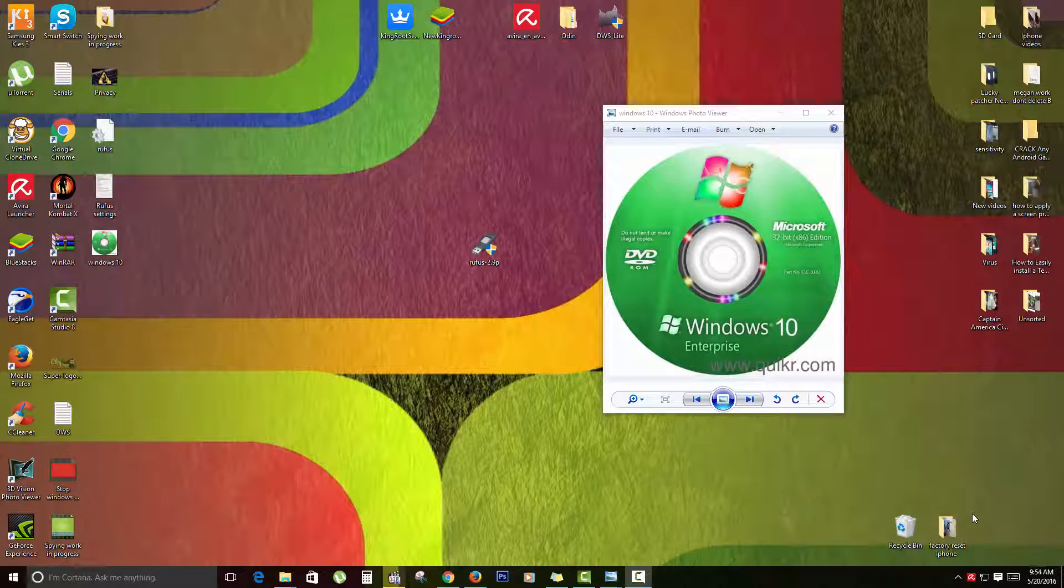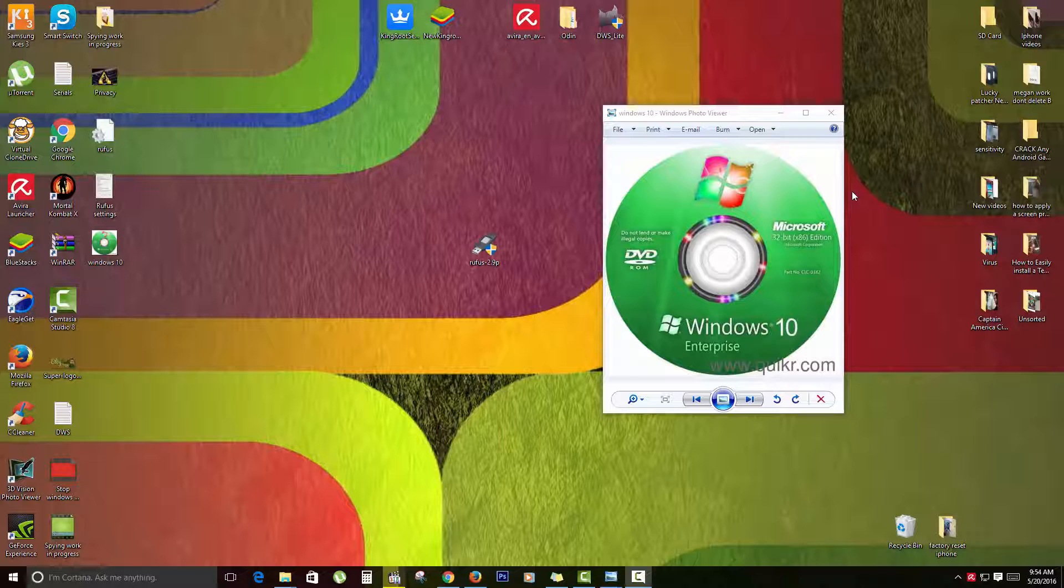Okay guys, I've switched to the desktop just to show you a close-up view of what I'm showing you here. You'll need a Windows PC.